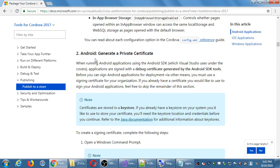Number two: Android — generate a private certificate. When running Android apps using the Android SDK, applications are signed with a debug certificate generated by Visual Studio. Before you can sign Android apps for deployment via an app store, you must use a signing certificate for your organization. This is basically saying you need to create a credential that identifies you as the official developer of this app. This developer certificate will be used for any subsequent updates to your app on the app store or when you make new apps.